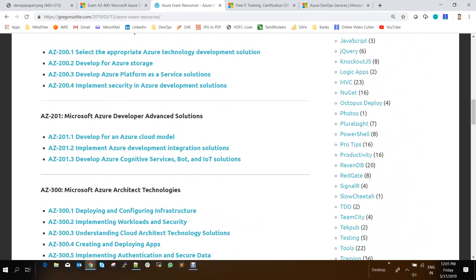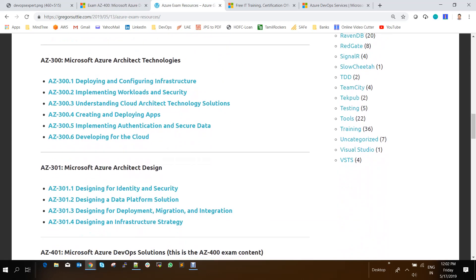So if you see this AZ-400, none of the study materials will be available in the internet. So I have searched in Udemy, I have searched in Linux Academy, I have searched in some 3-4 websites. But there is no proper study material available for this specific AZ-400.